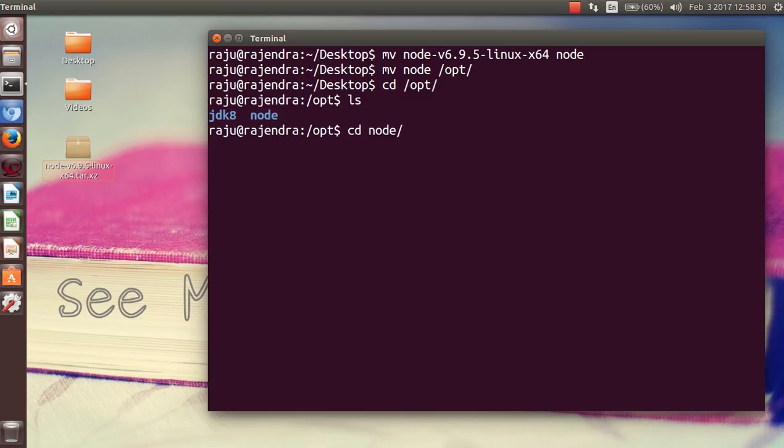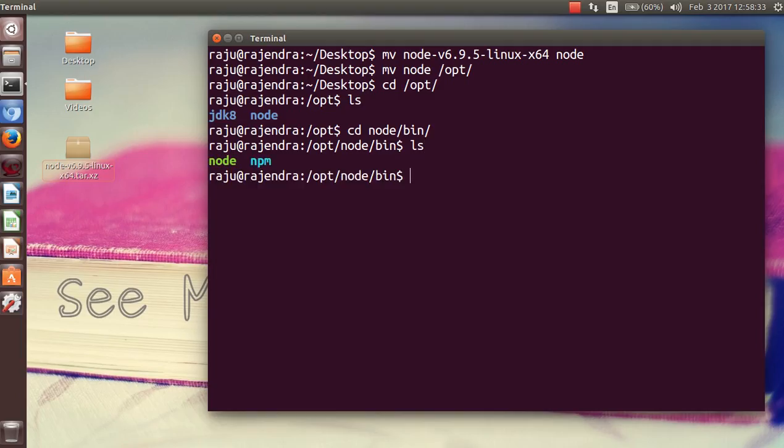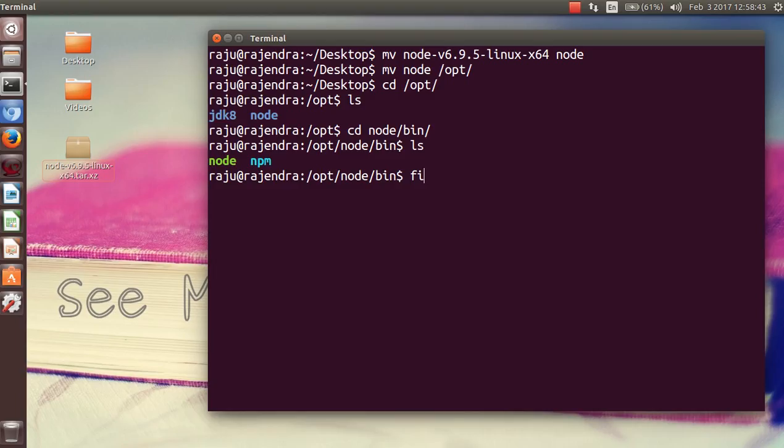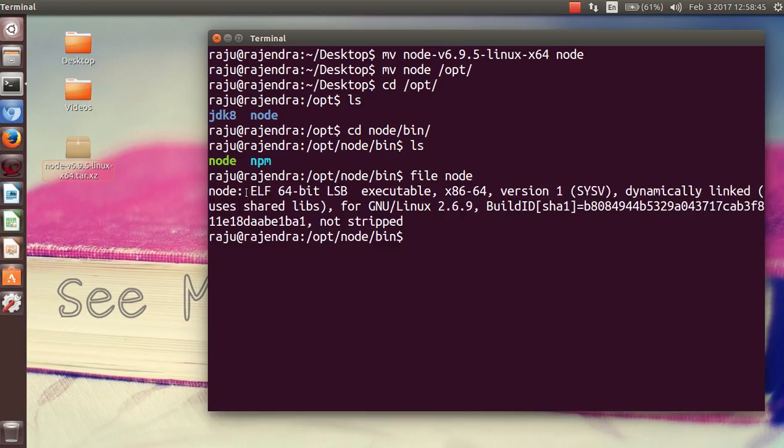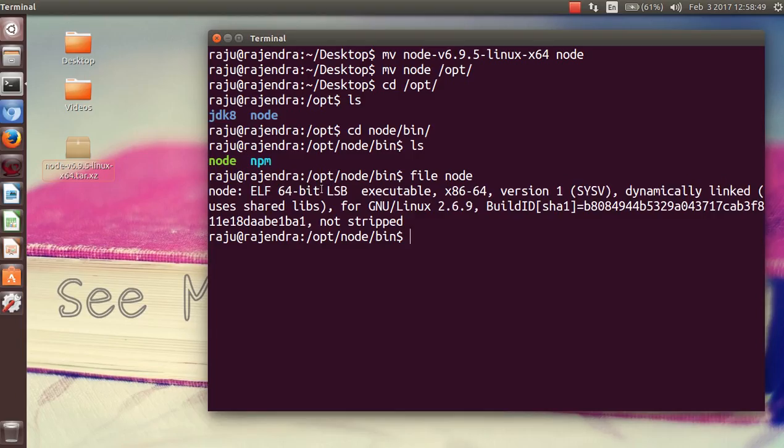See what is here. Here you can see that node and npm are two different executable files displayed. You can check it by this file 'node'. You can see it is an executable file in 64-bit Linux.